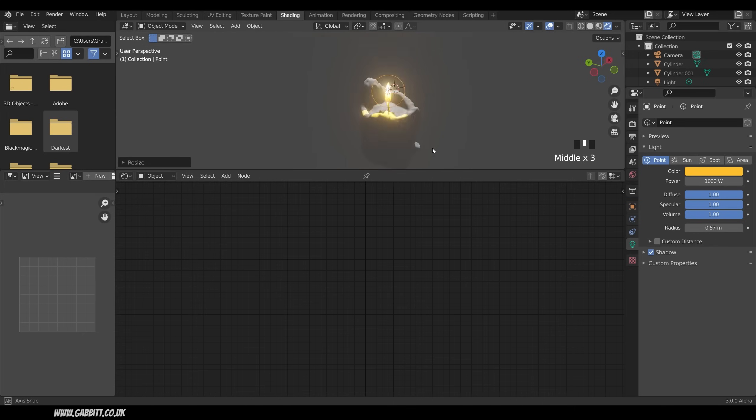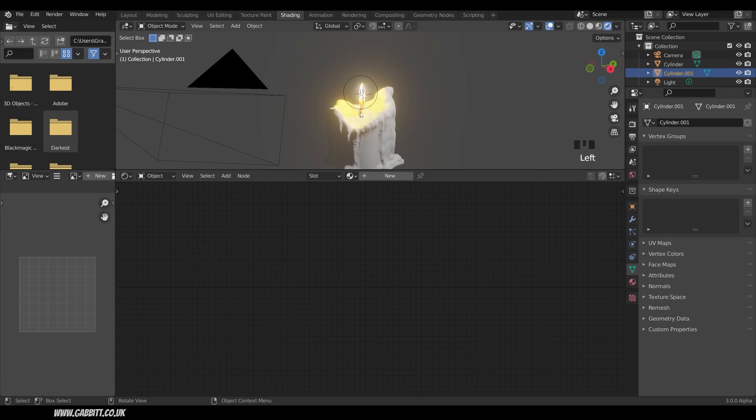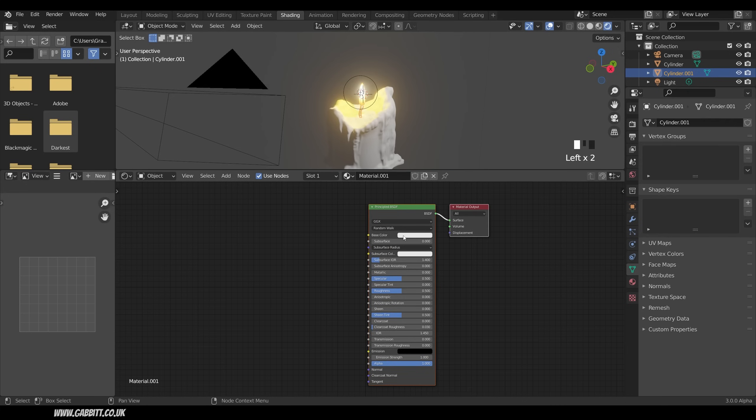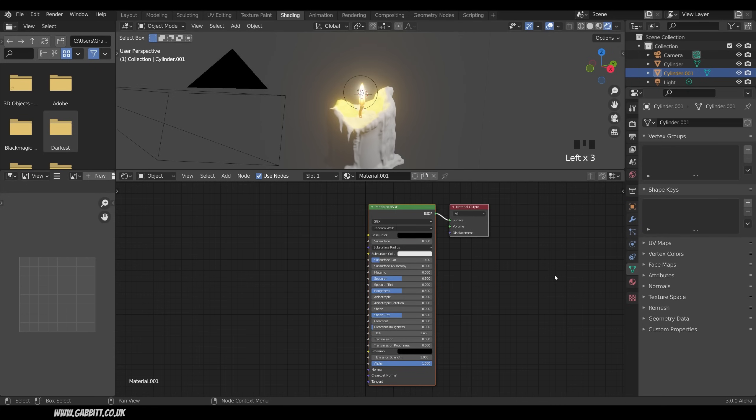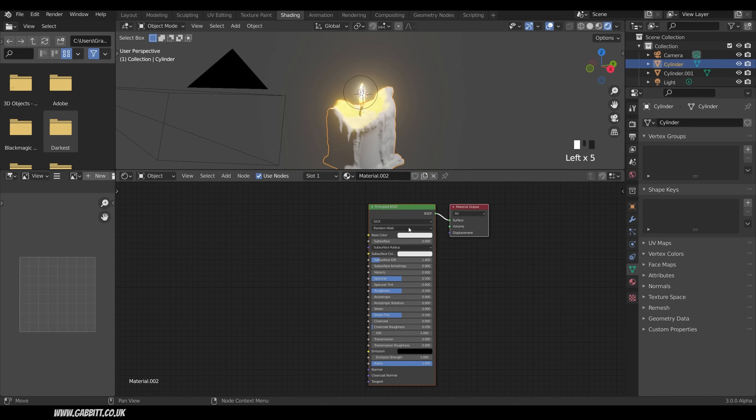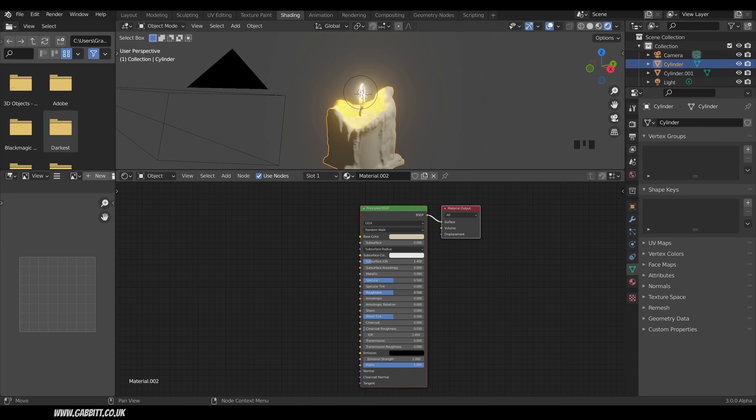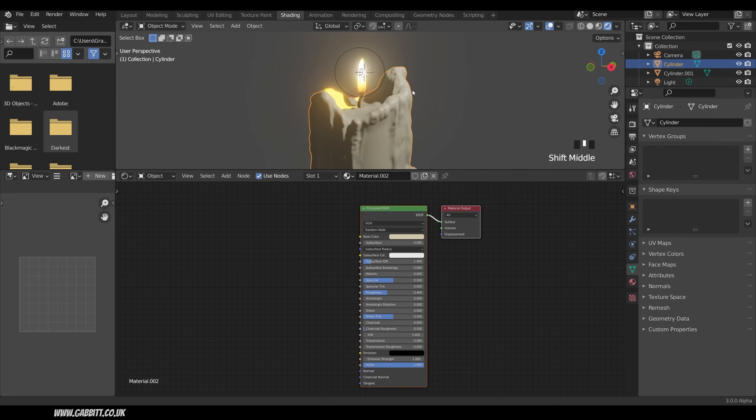Now if you're using cycles you don't actually need the light because the emission material will actually work as a light in cycles. Let's just quickly change the wick to a black texture. So new and just change this to black. And then for our candle new give it a waxy color somewhere around there. A bit more yellowy probably. A little bit less roughness so it looks a bit more glossy. So it's got that sort of waxy look.